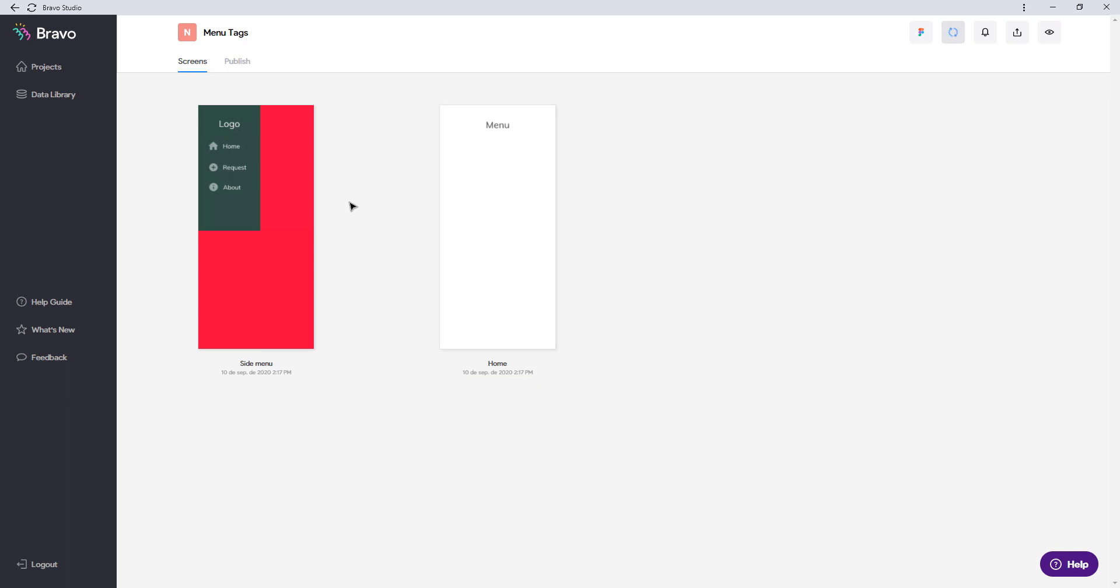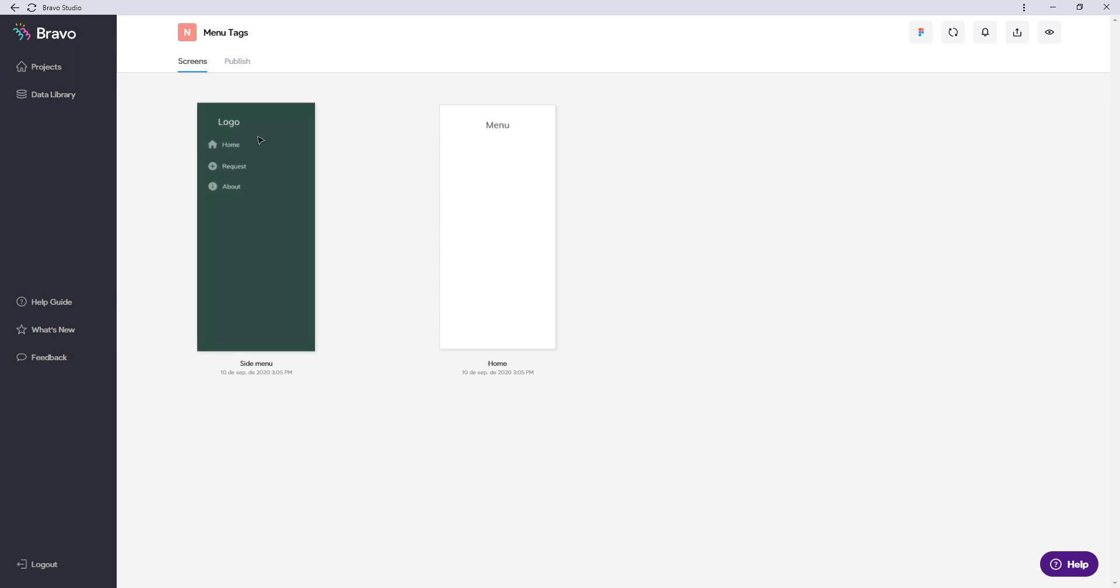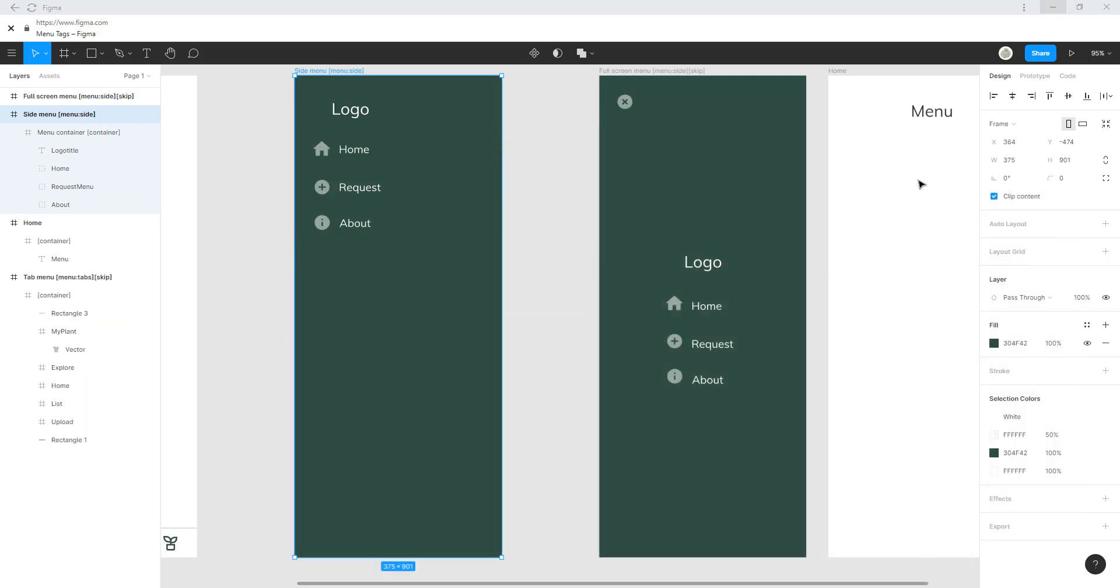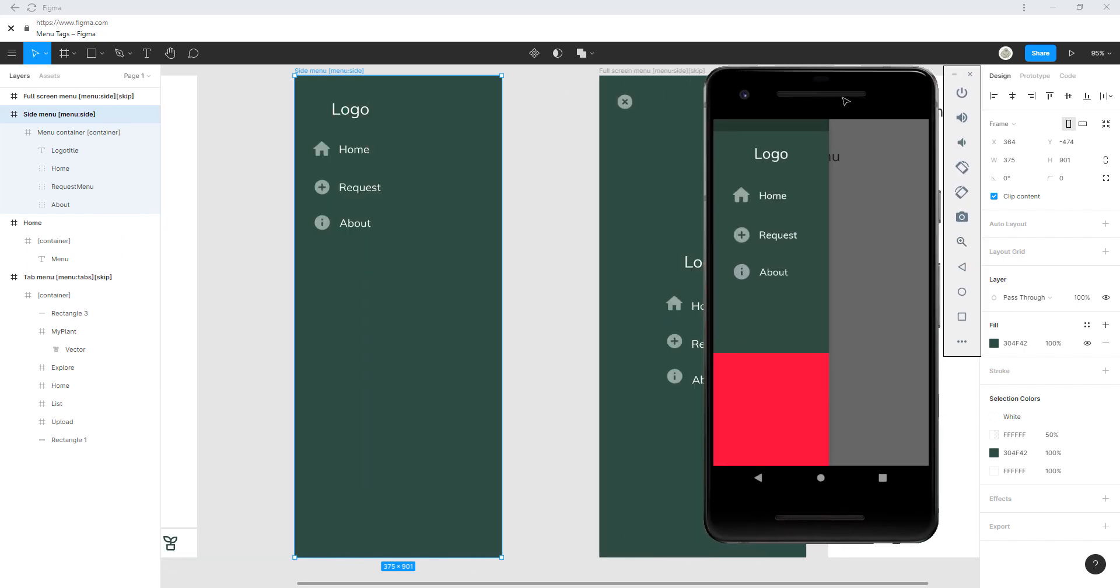Okay, so we're going to update this in Bravo Studio. You can see it's reloading, it's fetching the last Figma file, and now you can see this whole screen is green, but remember we only have this container as the actual menu.